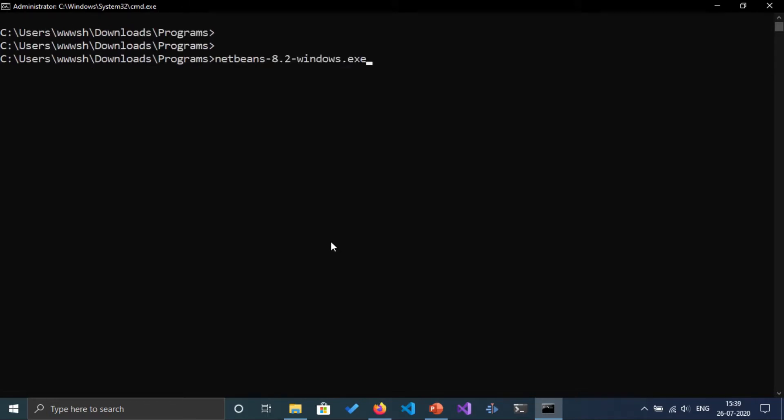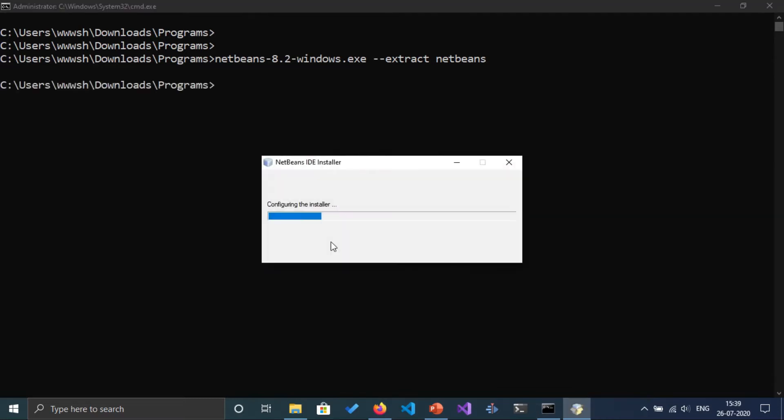So this exe file minus minus extract NetBeans. We will be extracting the NetBeans jar file from this packer exe file. Click on enter.